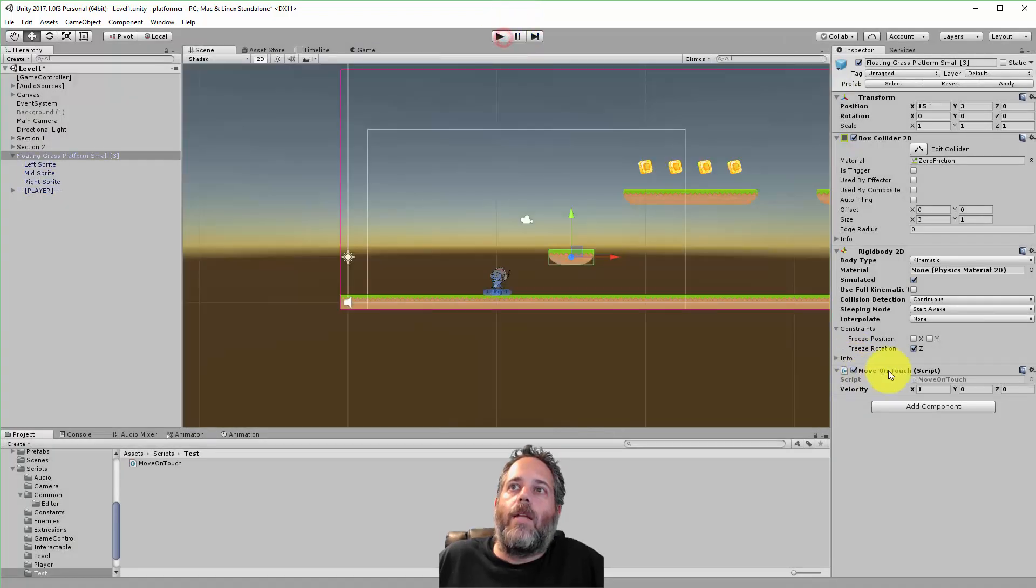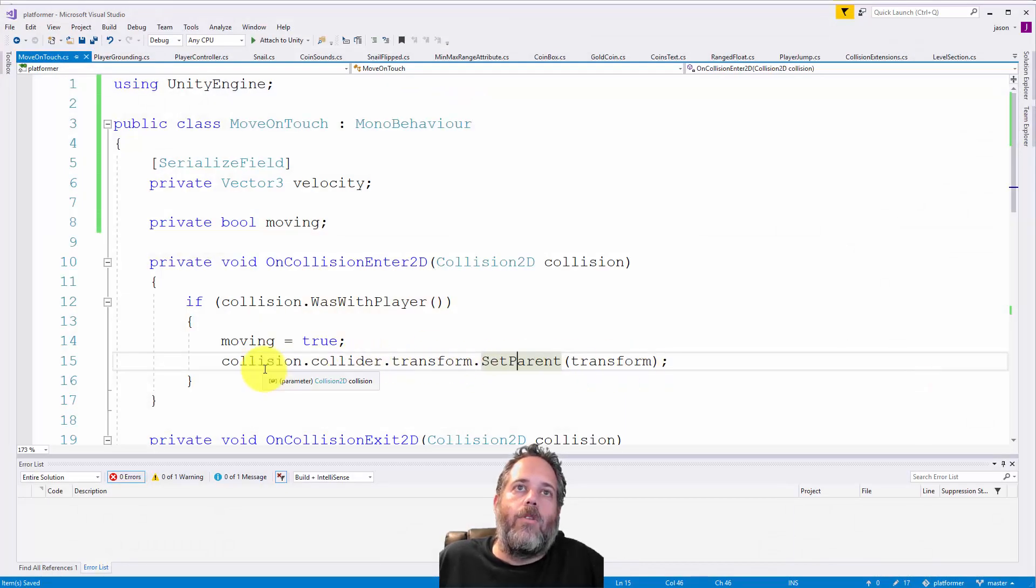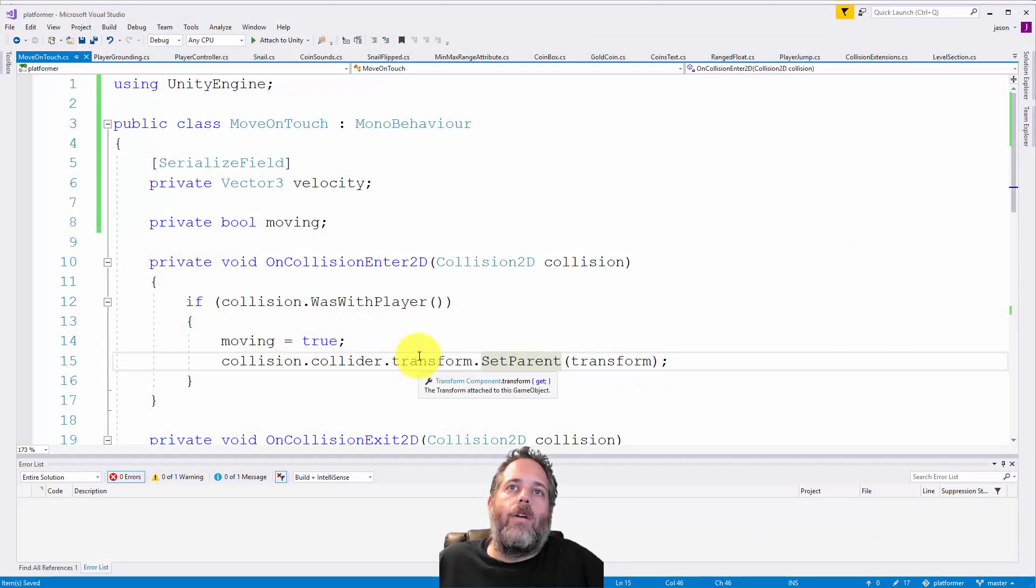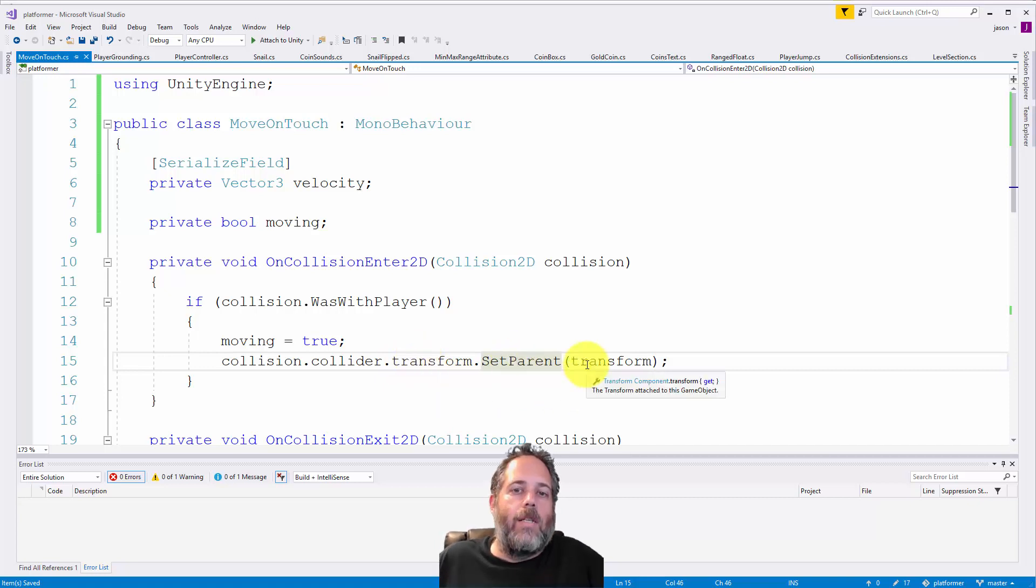I do that by setting the transform's parent. I call collision.collider.transform.SetParent and set it to this object's transform.